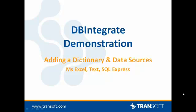Hello and welcome to the first in a series of videos on how to use DBIntegrate. In this simple video, I'm going to show you how we add a dictionary to DBIntegrate and then how we add some data sources to that dictionary. The data sources in question will be a Microsoft Excel file, a text file, and a simple empty SQL Express table.